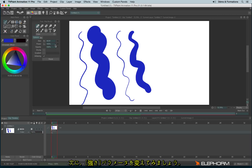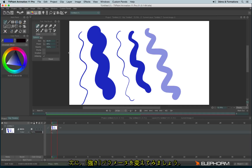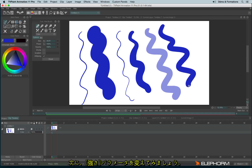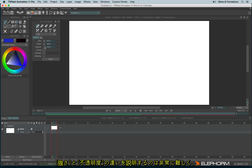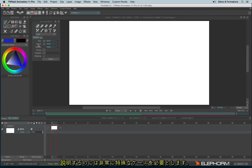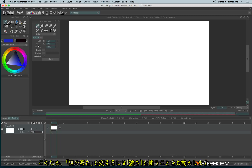You will also find the power, and you also have the opacity level. To explain the difference between the power and the opacity is very complex and it works in very peculiar cases. Just remember that it's easier for you to change the power rather than the opacity.